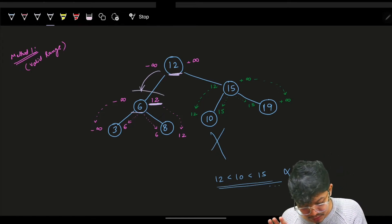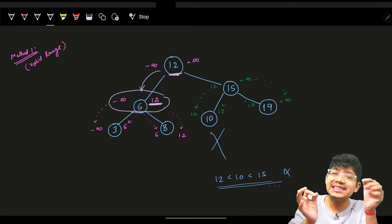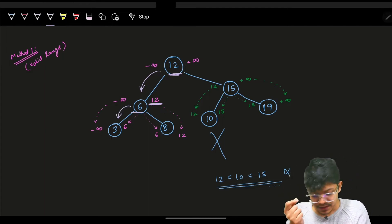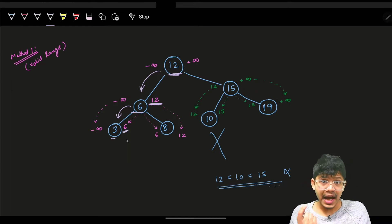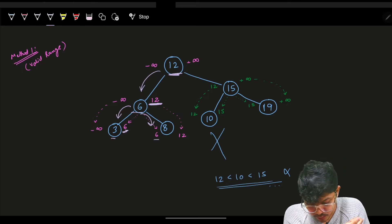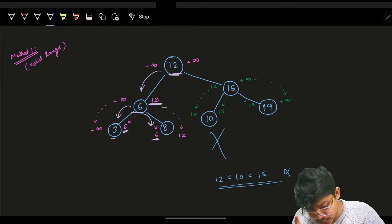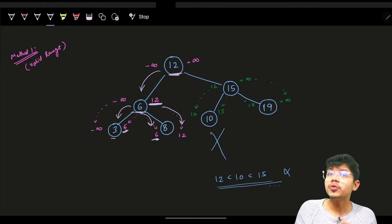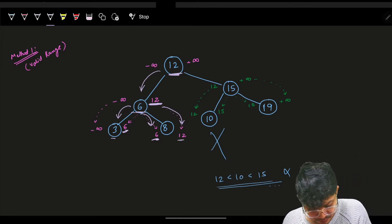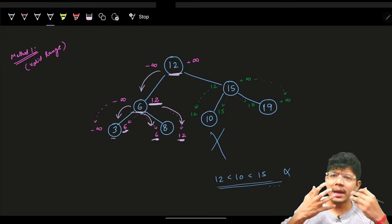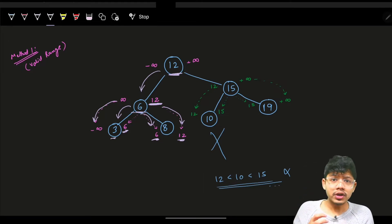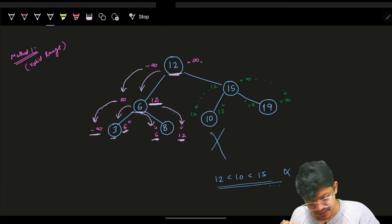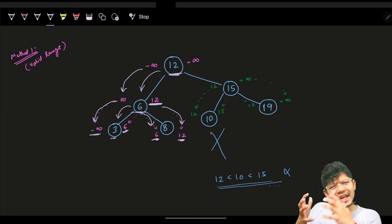For node 6, the condition is: it should be more than minus infinity and less than 12. When 6 propagates to its left, it says the left child should be less than 6. When going right, it says the node should be more than 6 but also propagate the upper limit of 12 from the parent.